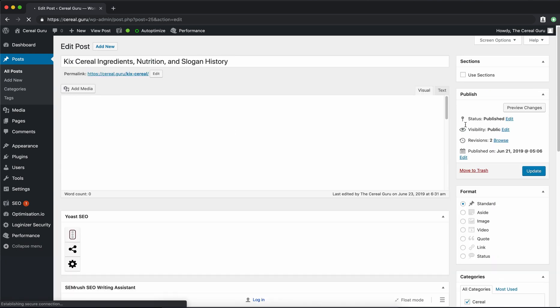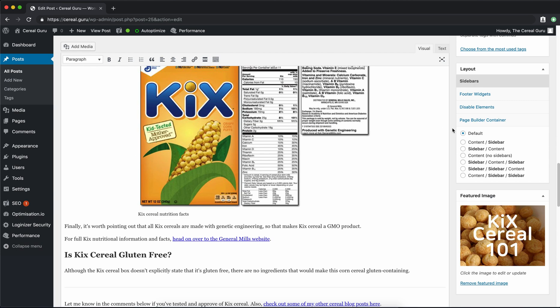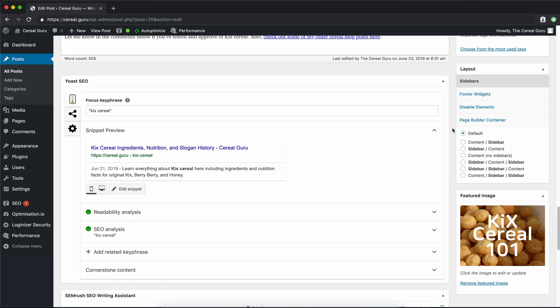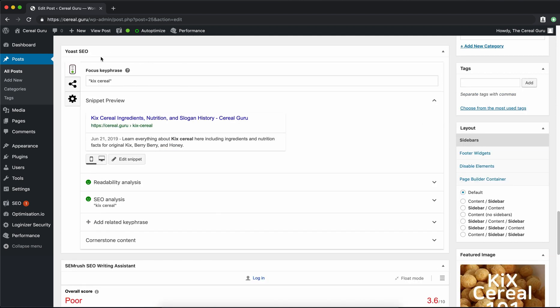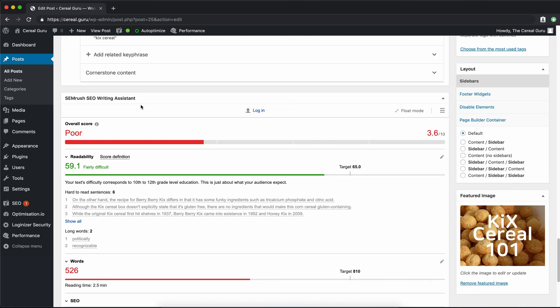Once this page loads, we'll scroll down below. Like the previous video I dealt with before, here is the Yoast SEO plugin. But down below that, you'll see the SEMrush SEO Writing Assistant. Now the first thing we want to do is log into our account. If you don't have an SEMrush account, you can go ahead and register.